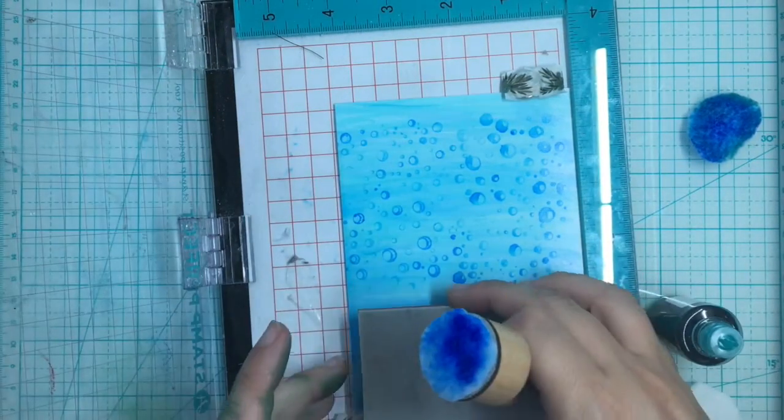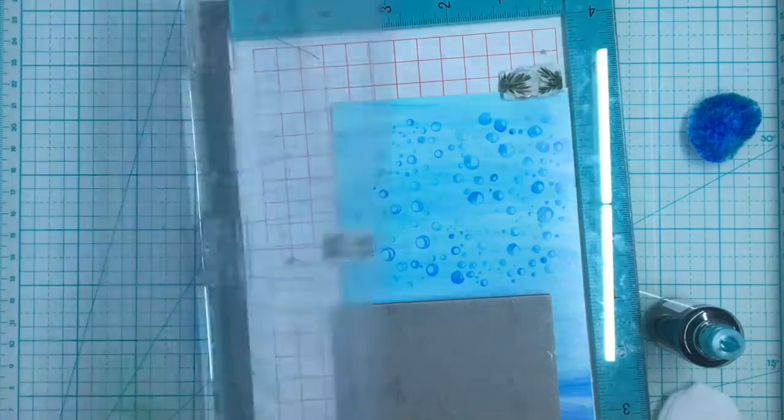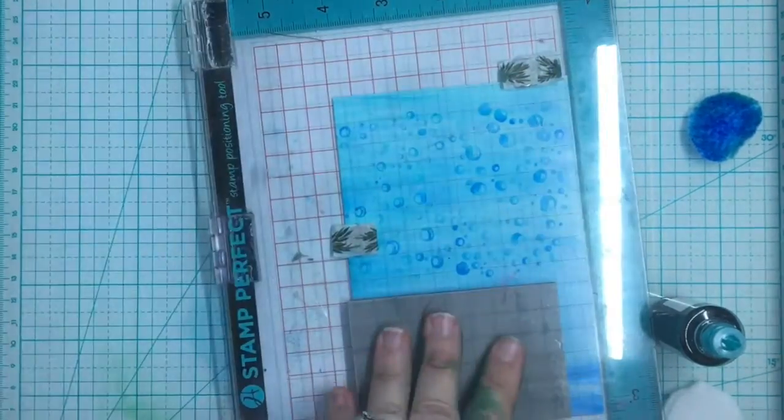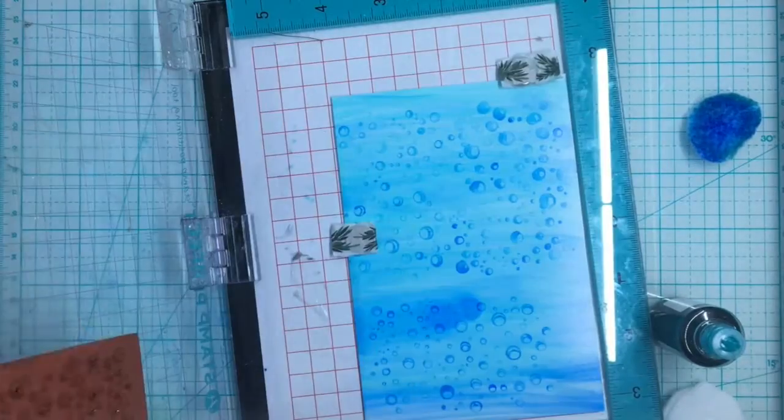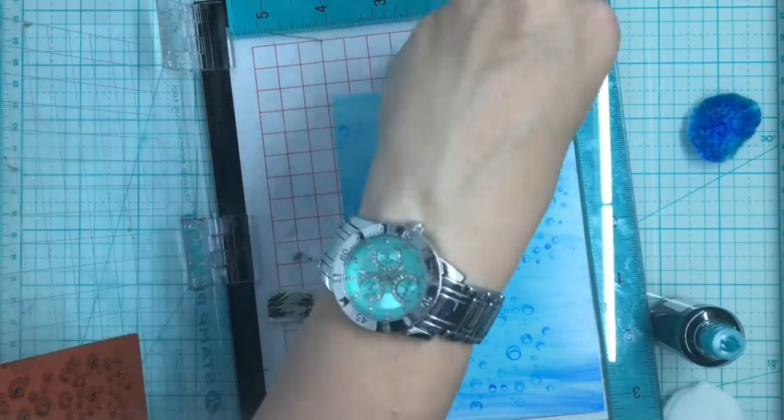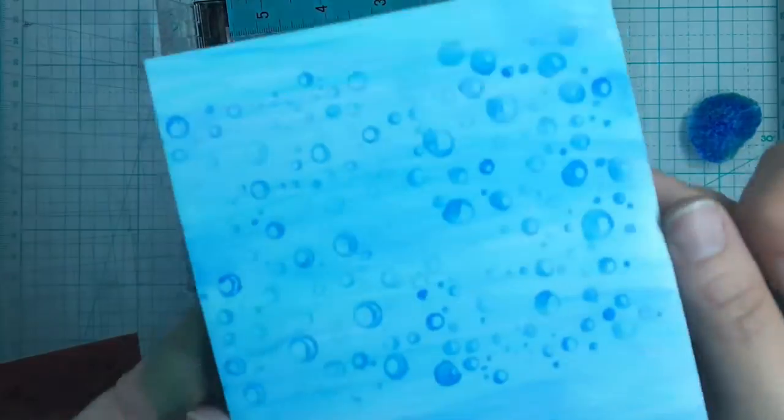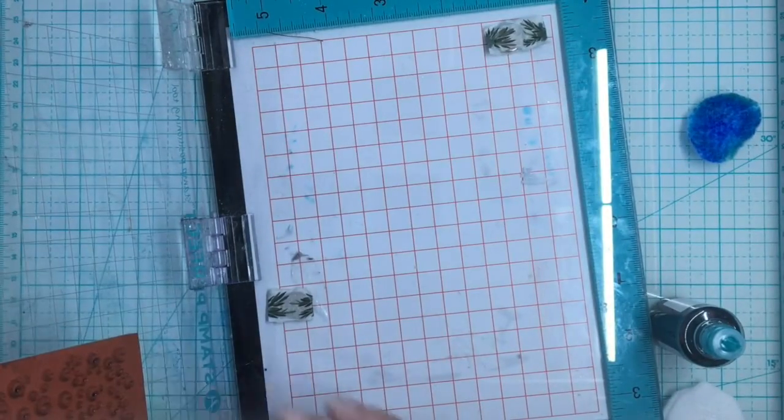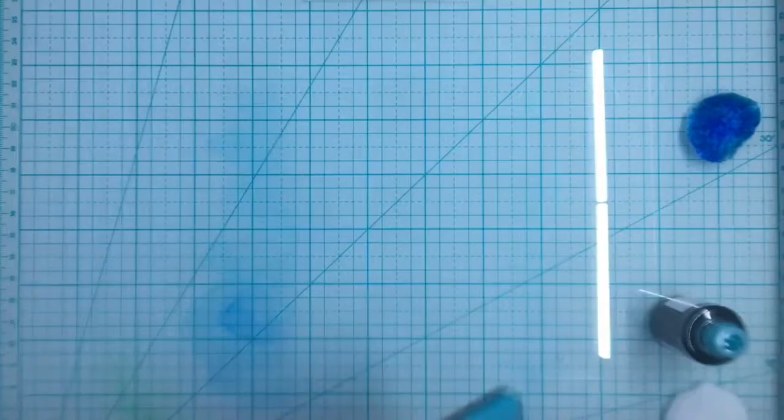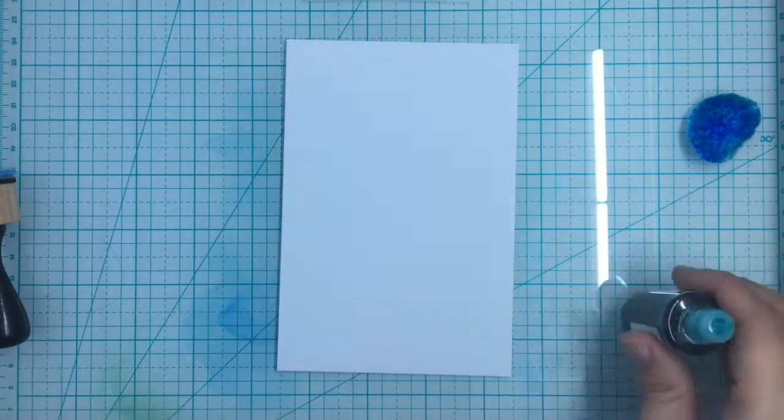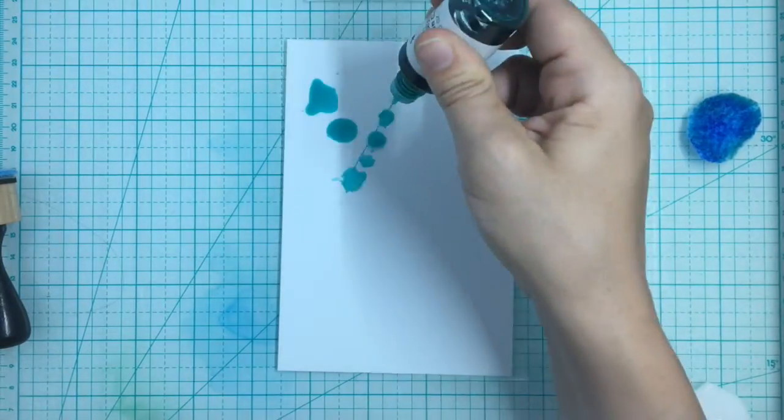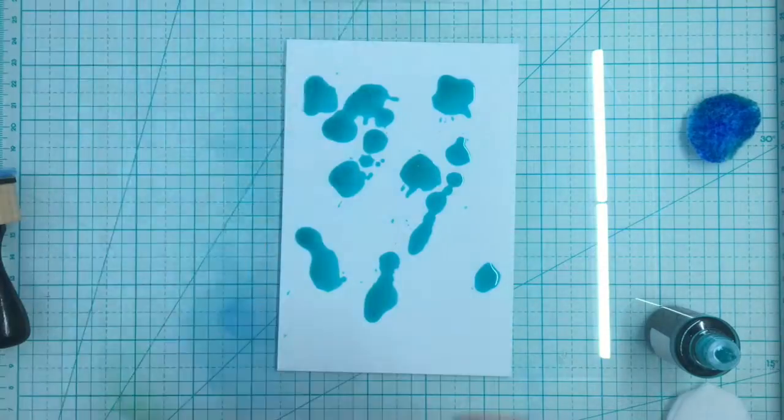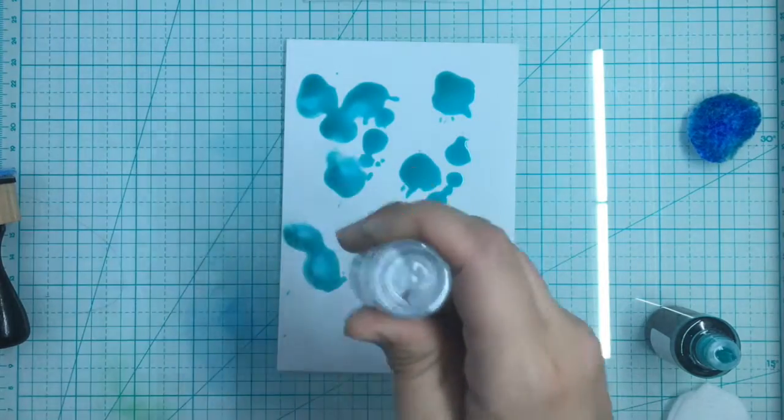It does stay wet for a pretty good amount of time, though I wouldn't wait too long to stamp it, only because that would involve it drying before you stamp it. So don't let it dry too fast. I'm finding that this technique does work better with the rubber stamp than it does with the polymer, only because the polymer tends to stick more.